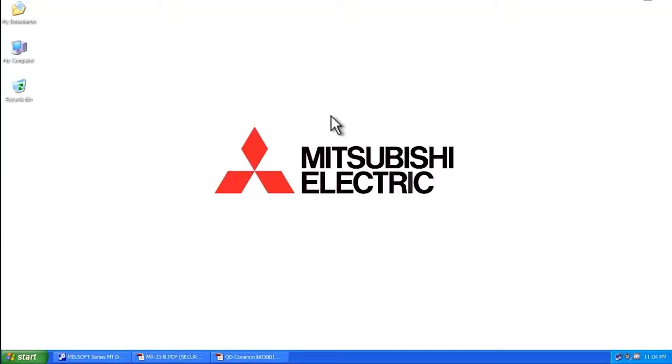Hello and welcome to a Mitsubishi Electric Quick Tips video. Today we're going to talk about a warning message that comes up on a Mitsubishi Electric servo amplifier. That message is the E7 warning.